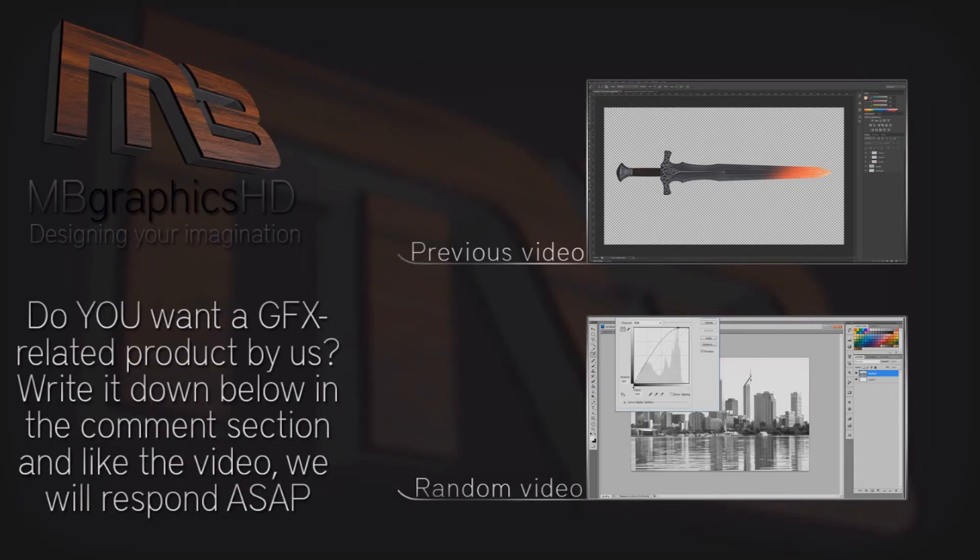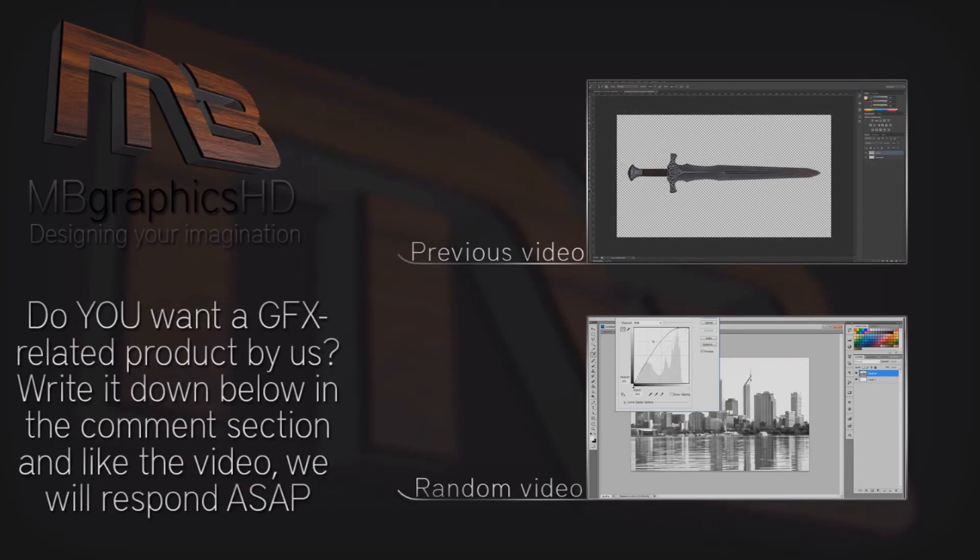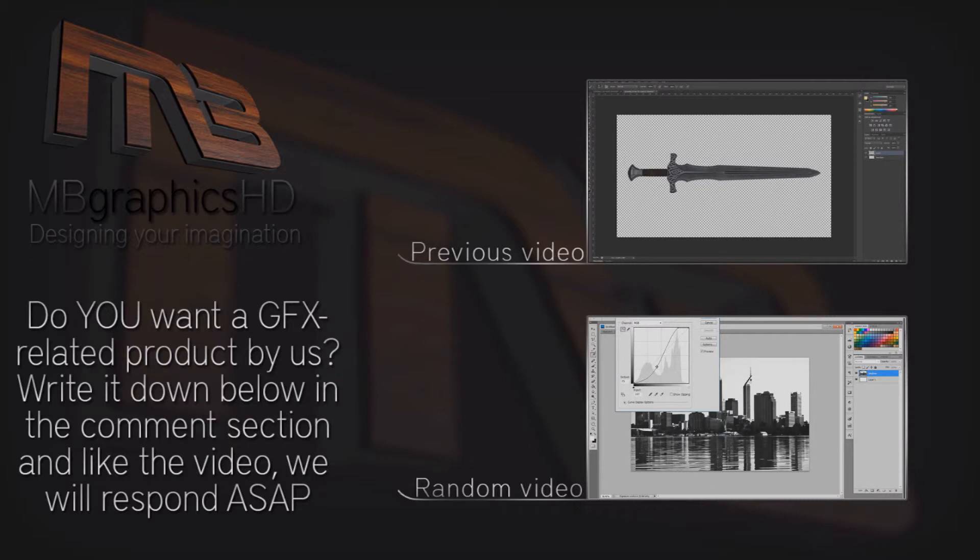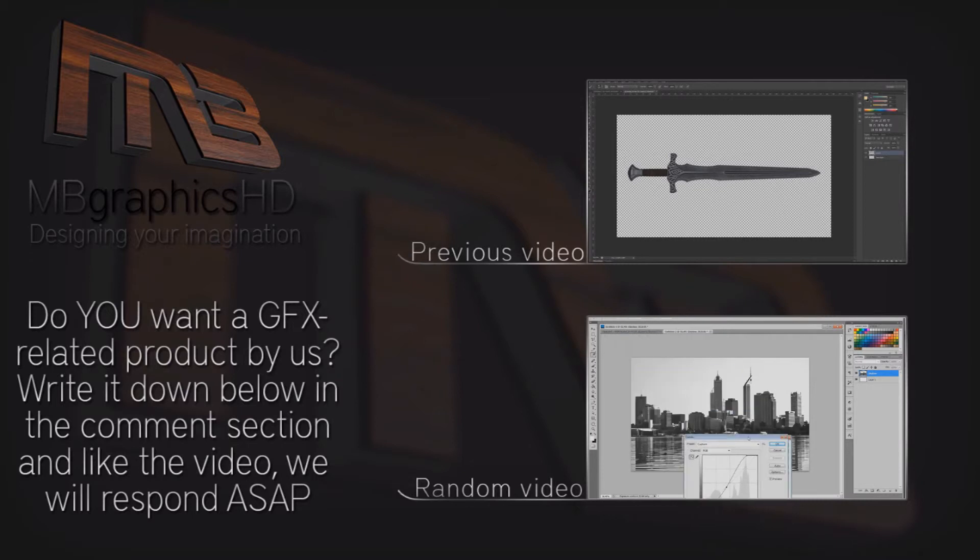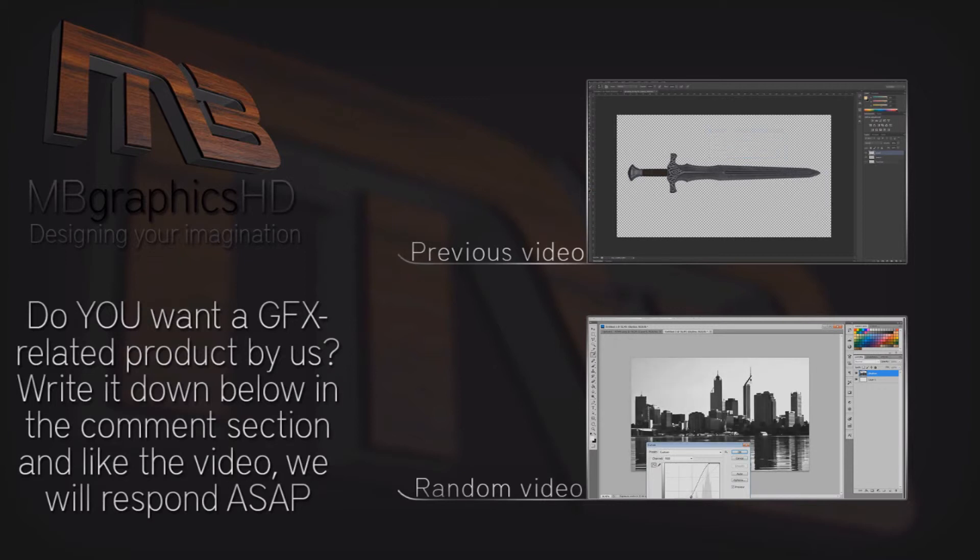Alright guys, so here are two links. One to our previous video, another quick Photoshop tutorial. And one random video, a black and white skyline tutorial. That's definitely worth watching. So, I hope you guys enjoyed the video. Peace out.